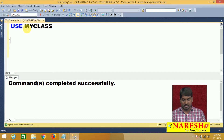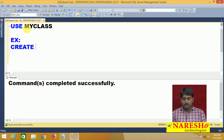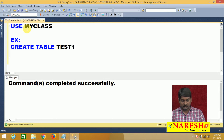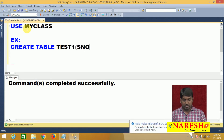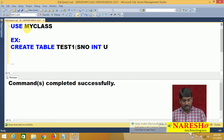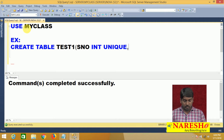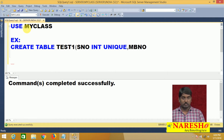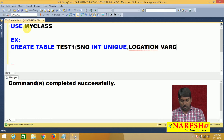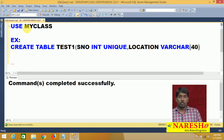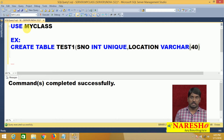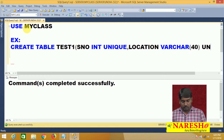Now I am taking an example: CREATE TABLE test1. I am taking serial number as integer and applying the unique constraint. I am also taking a location column of some character size and applying unique here as well. So I want to accept only unique locations.